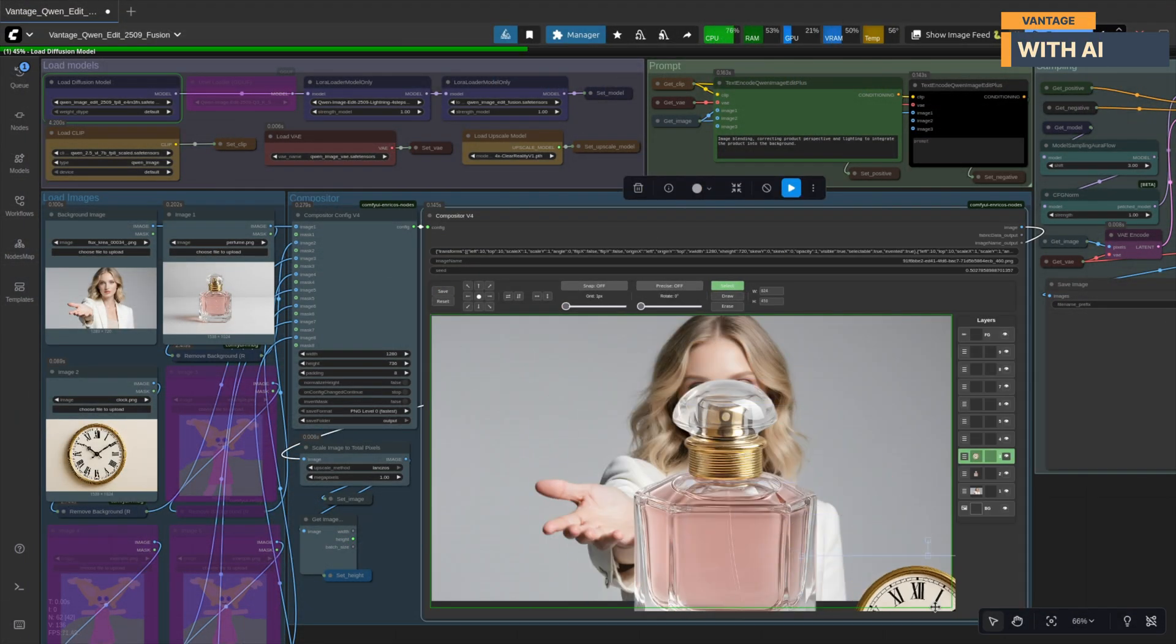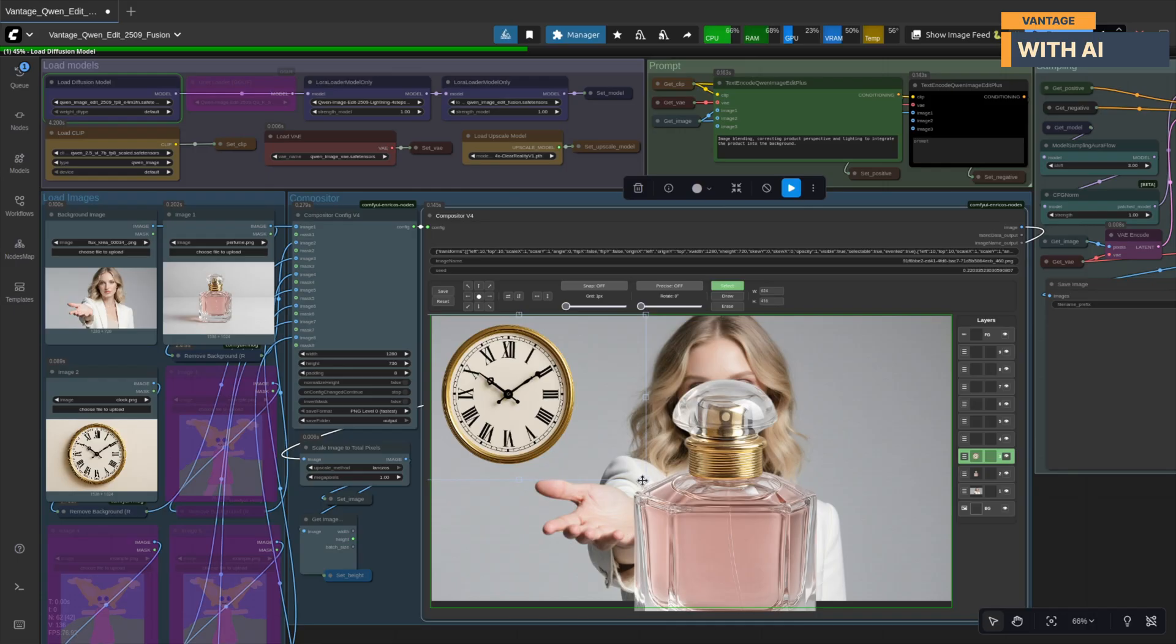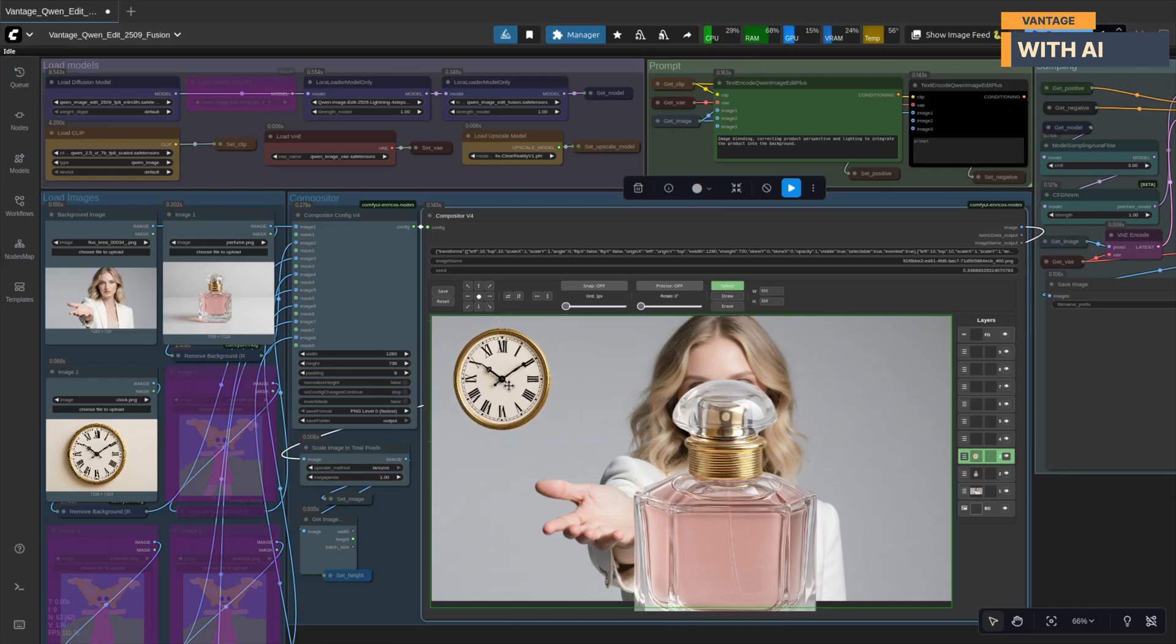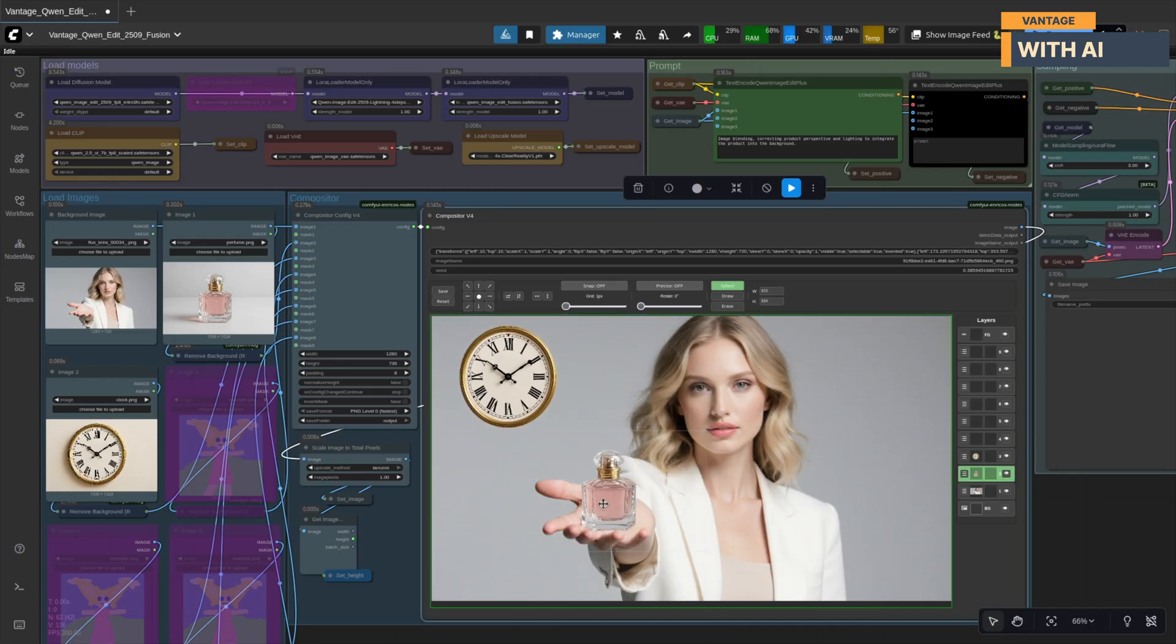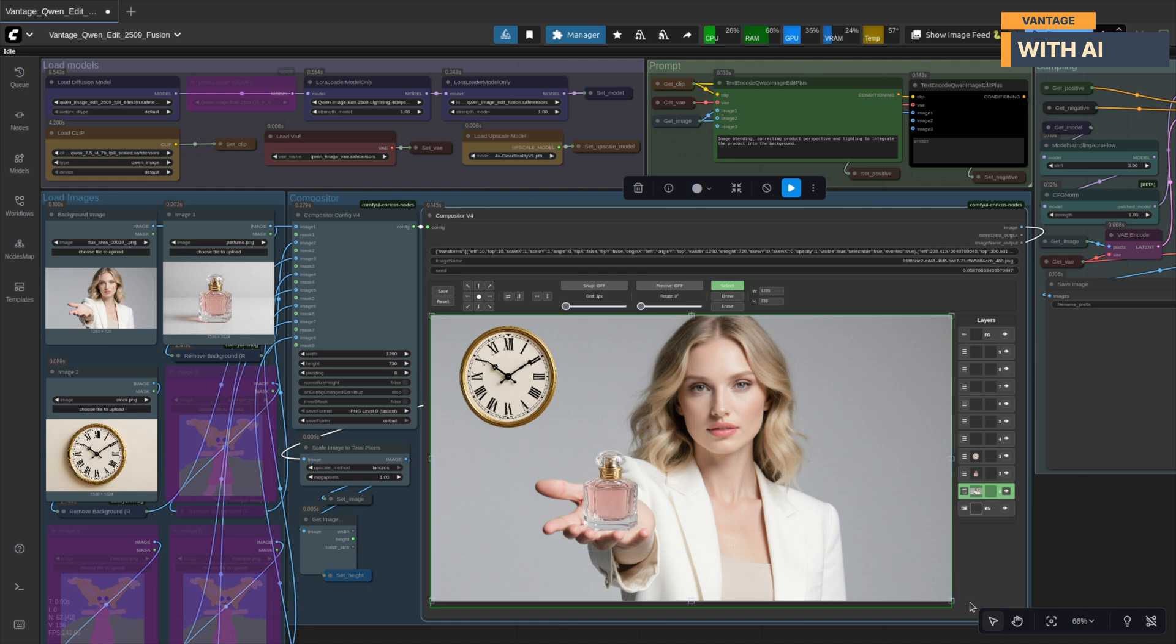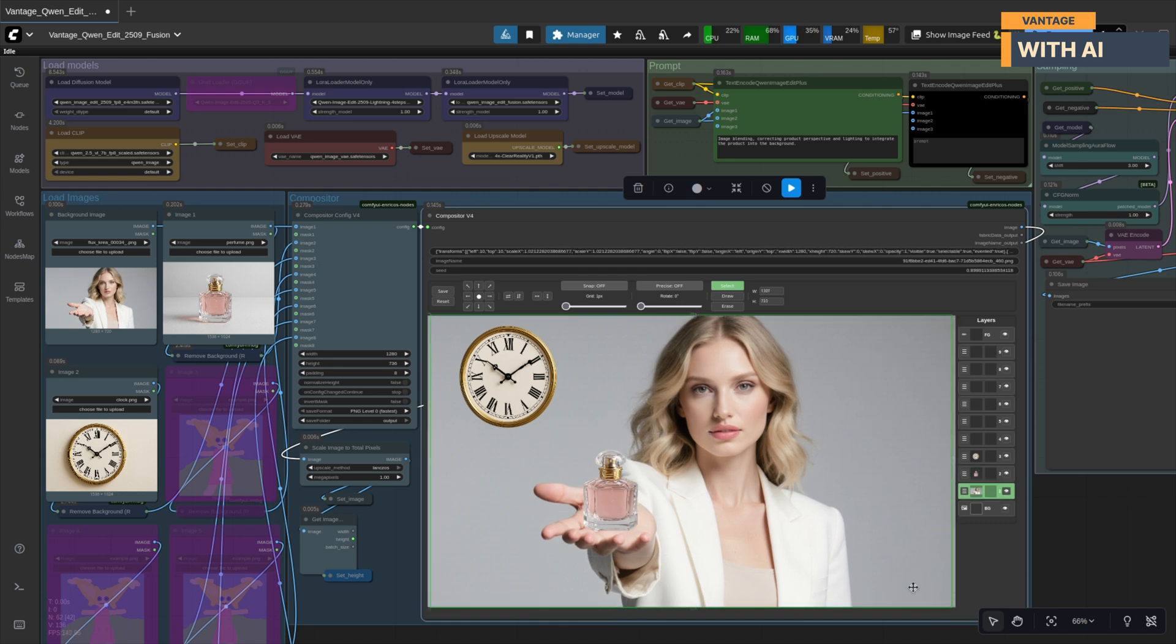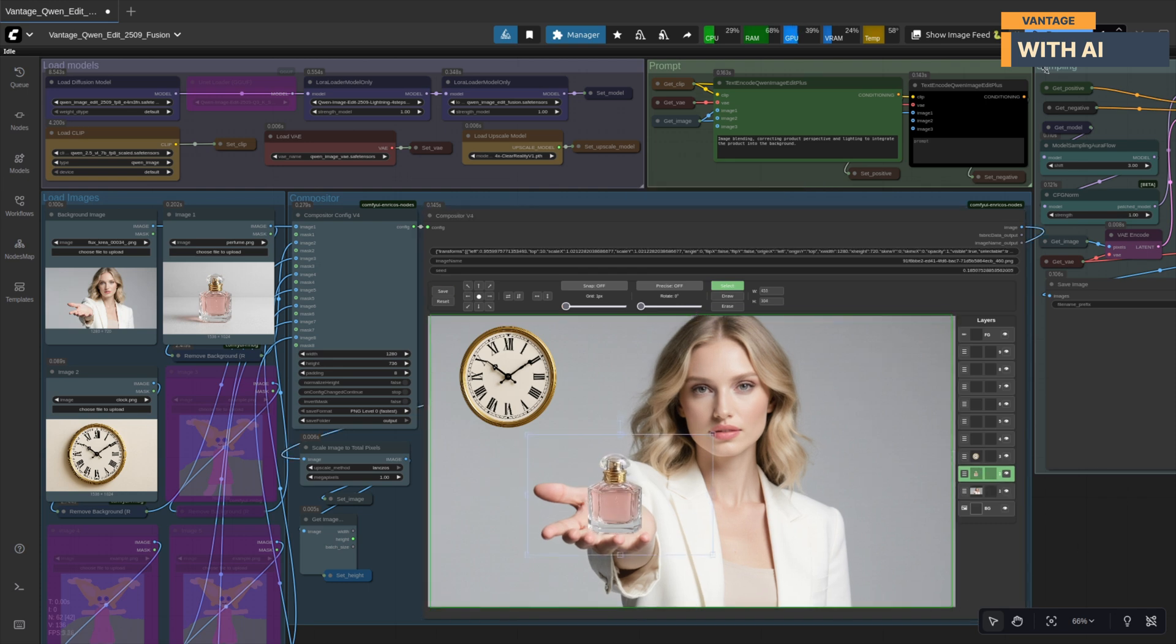Just like before, the compositor node pauses the workflow as soon as the images are loaded. This gives us the chance to position everything manually before any sampling begins. So let's start arranging them. Let's hit run again to continue the workflow.